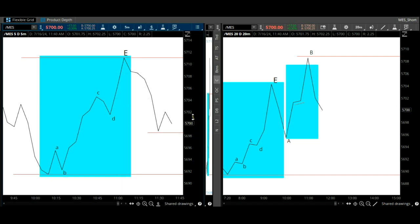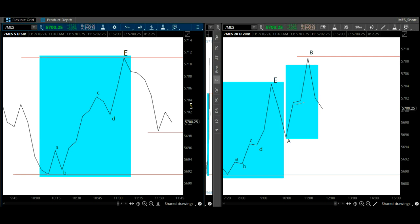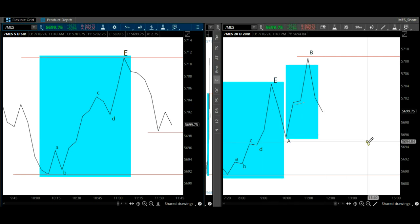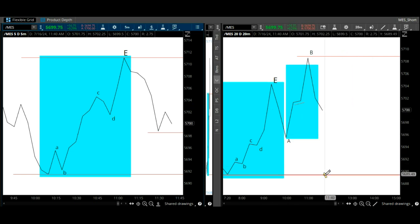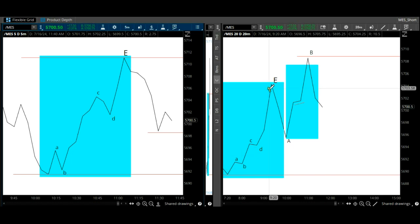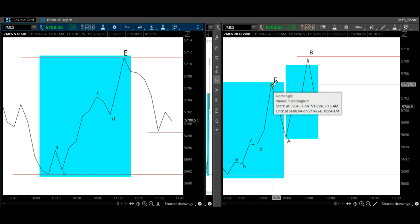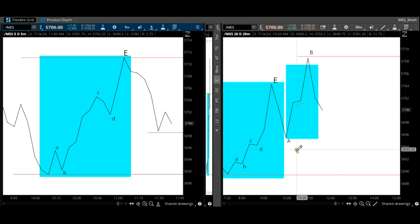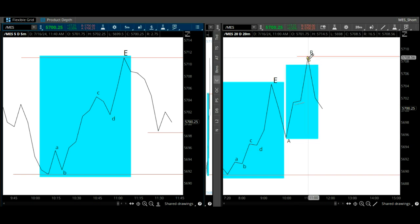If the trade isn't working out, you exit and you forget about it, and you go on to the next fractal.